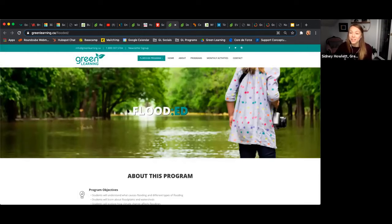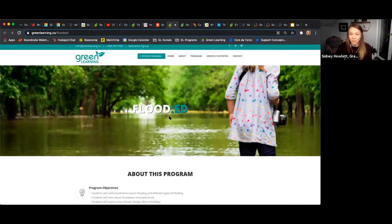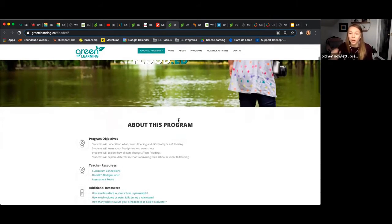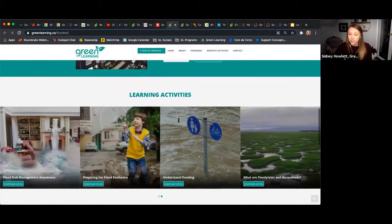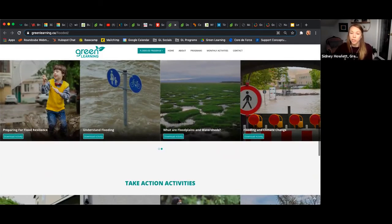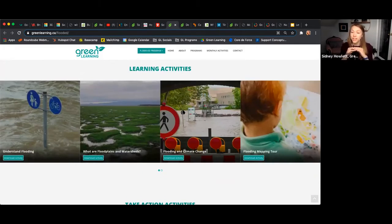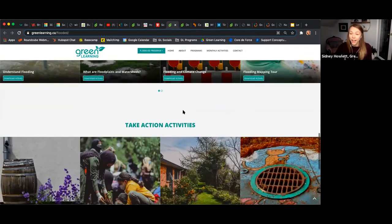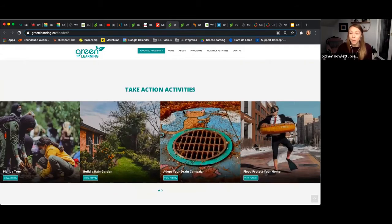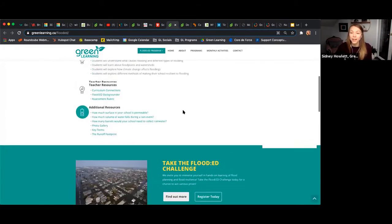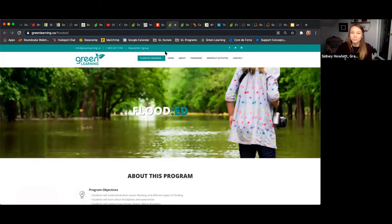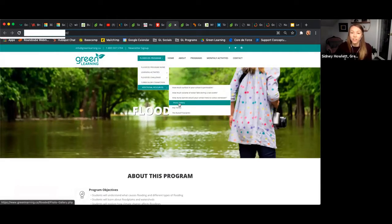The next program I'm going to showcase is our extreme weather preparedness program — the Flood Ed program. This is a personal favorite of mine because it's really rooted in math and science. The program looks at what is flooding and how we can combat flooding. Unlike the Decoding Carbon program, this isn't broken up into modules but into two sections: learning activities, where students get foundational knowledge, and take action activities, where students have the opportunity to make a measurable impact.